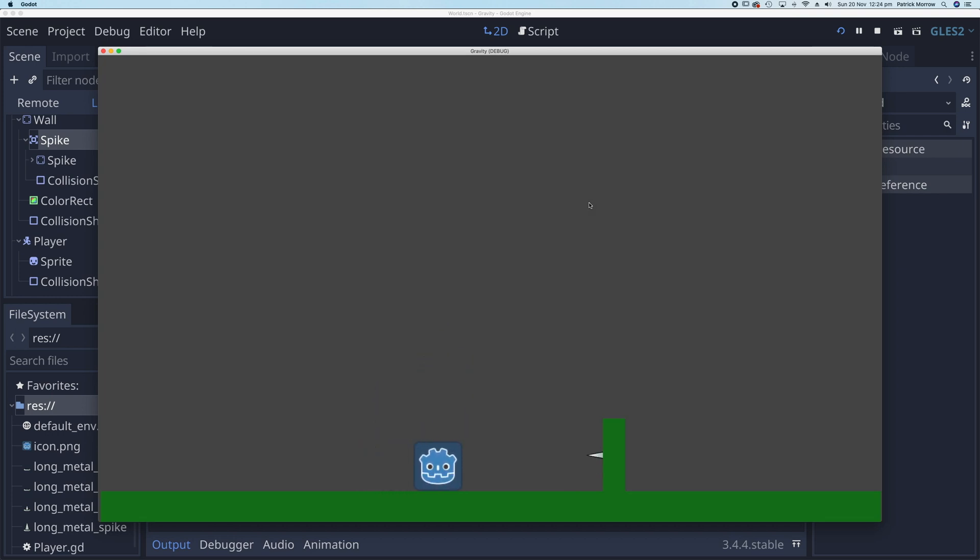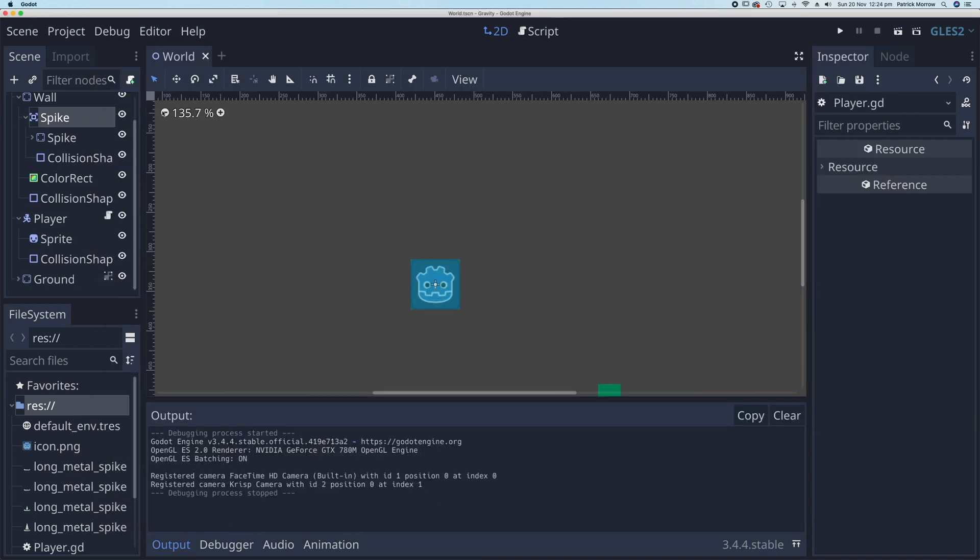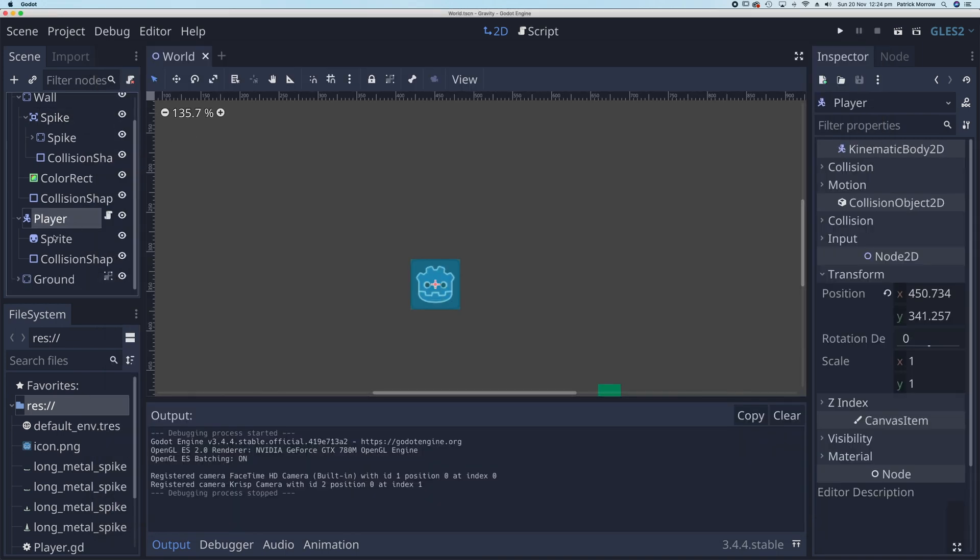What I want to happen is when I hit this spike over here, I want a health bar to keep reducing every time we hit that spike. That spike could be an enemy, it could be when we fall, etc. Let's have a look at how we can do that. In my player, what I want to have is a child node.